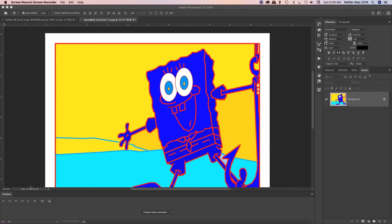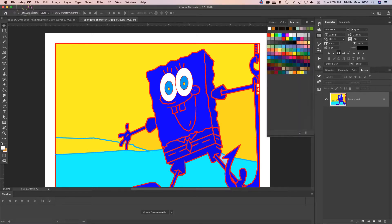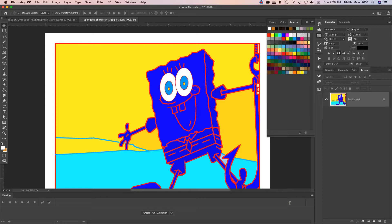Alright guys, this is going to show you a tutorial on how to create an animated GIF in Photoshop. I have Photoshop running right here, and I've opened up a student's 2D character — I'm borrowing Jerrod's. He did a great job on it. We are going to animate the colors in your actual 2D character.